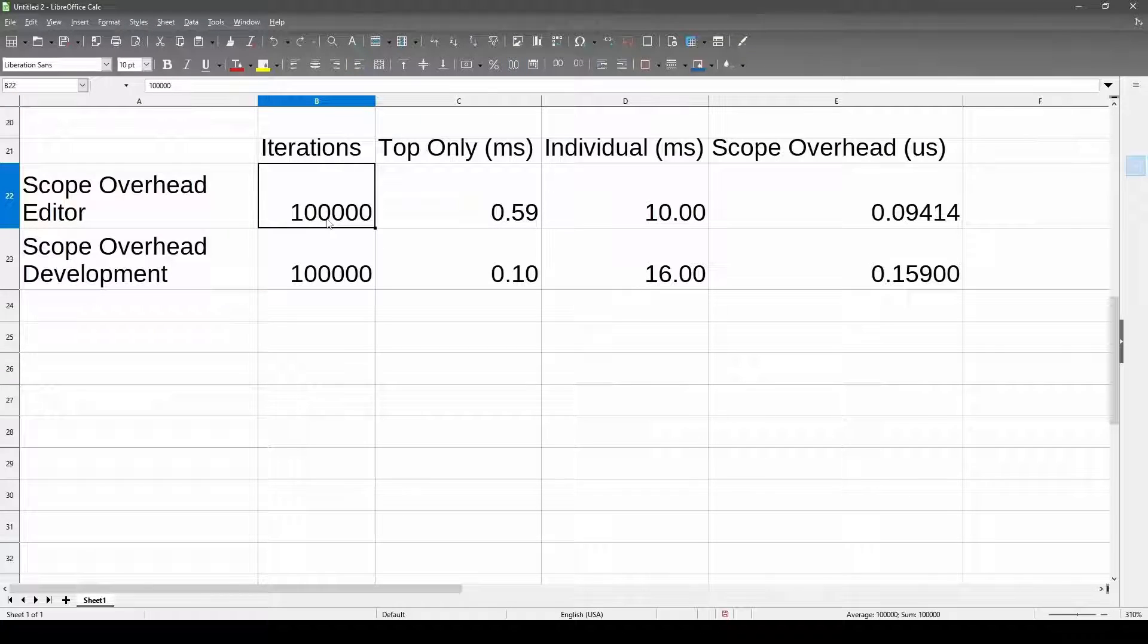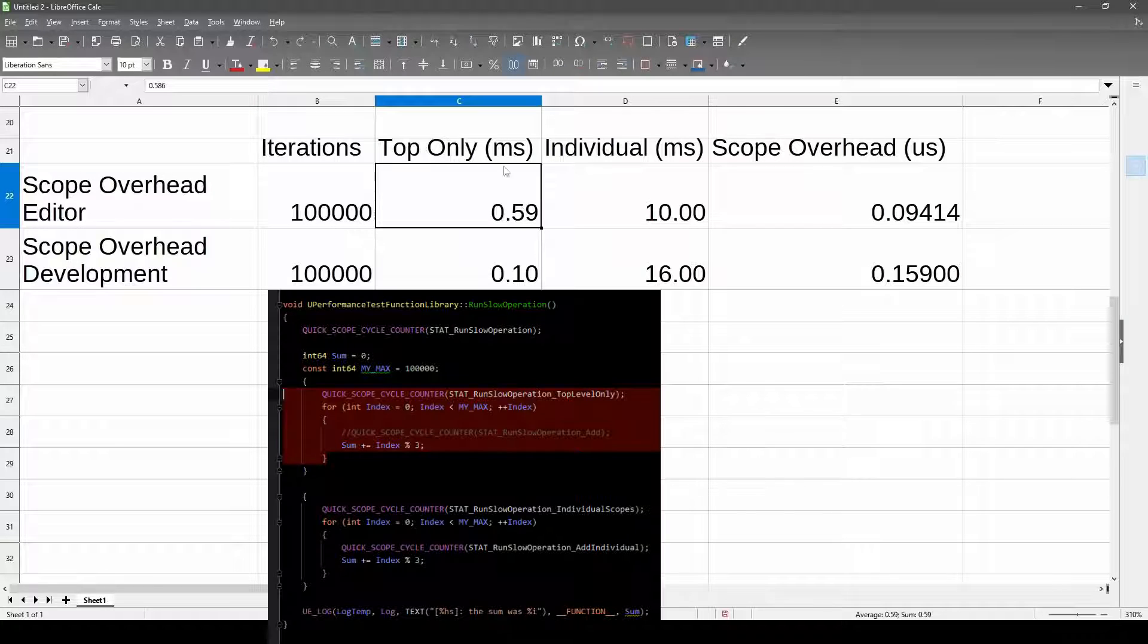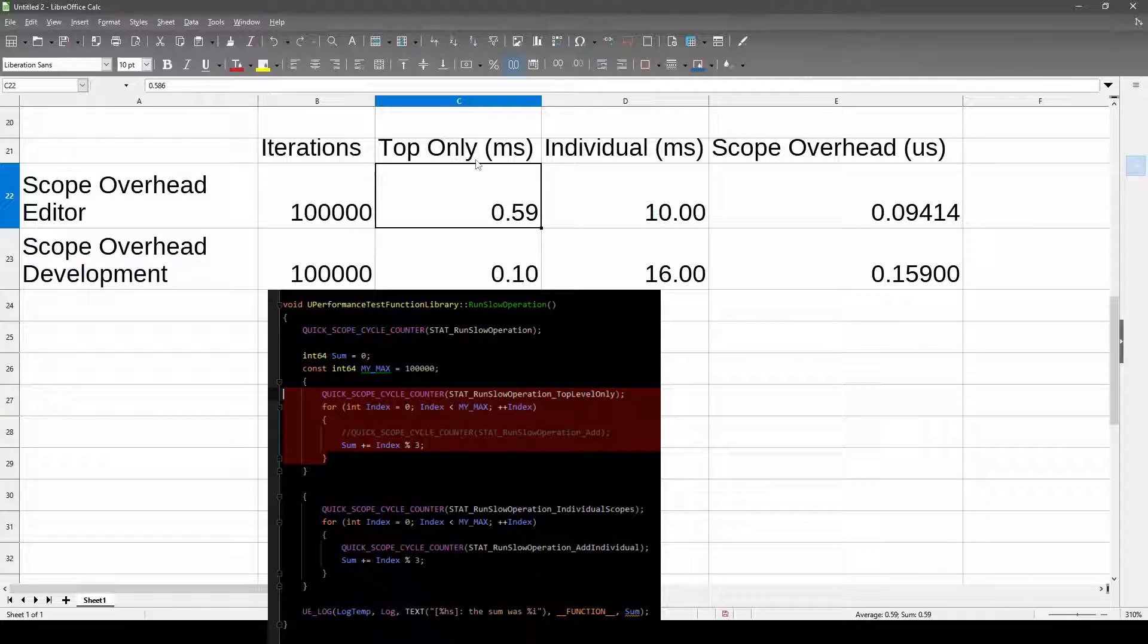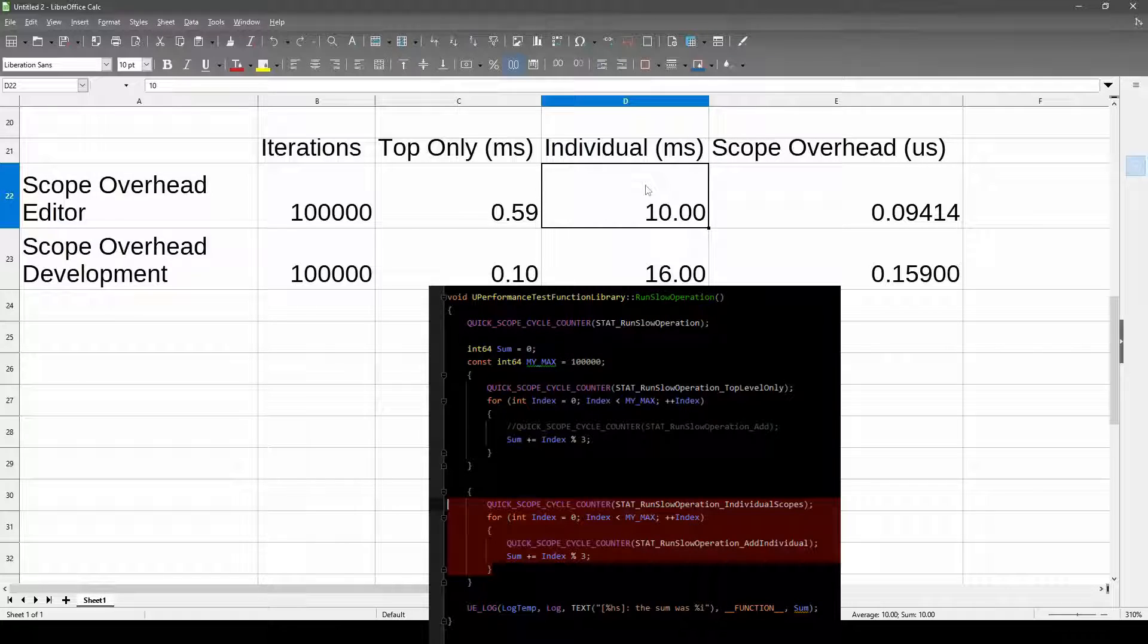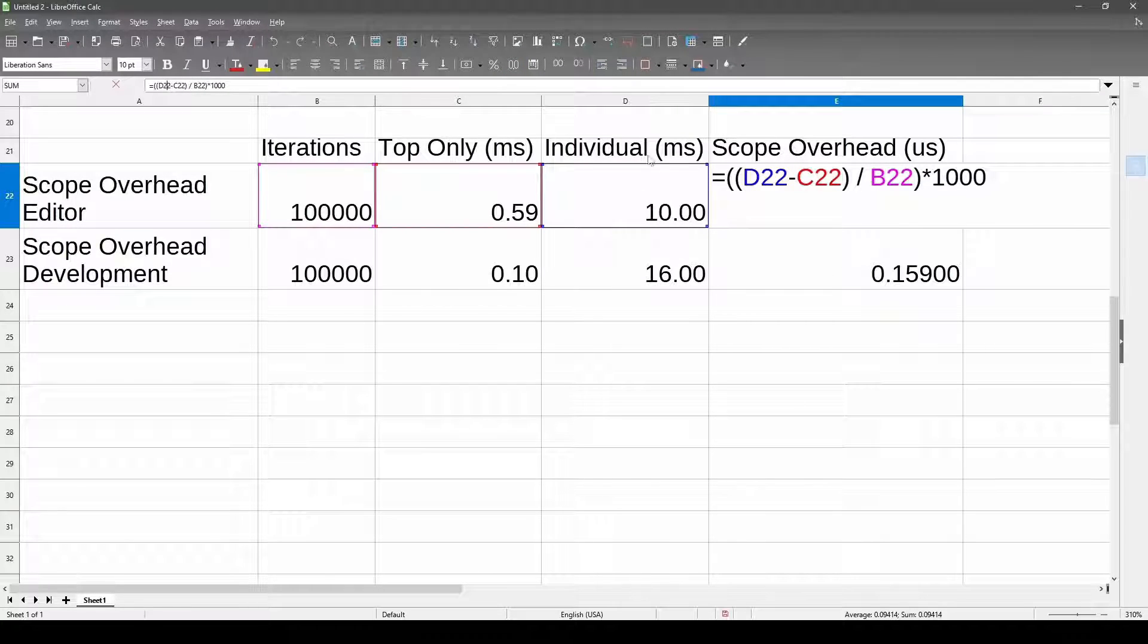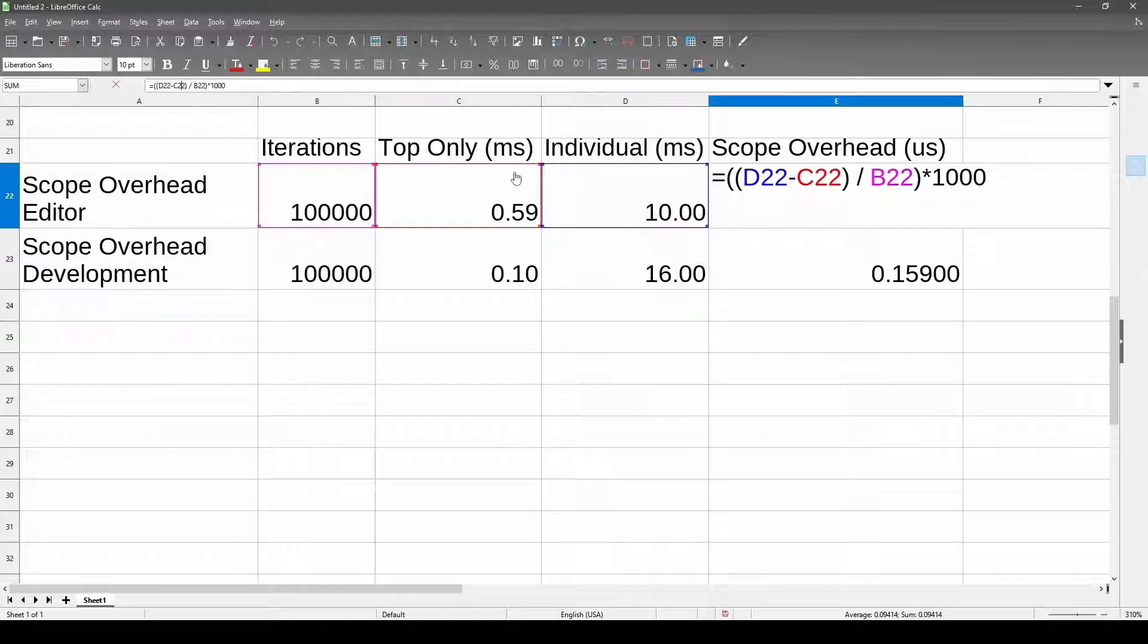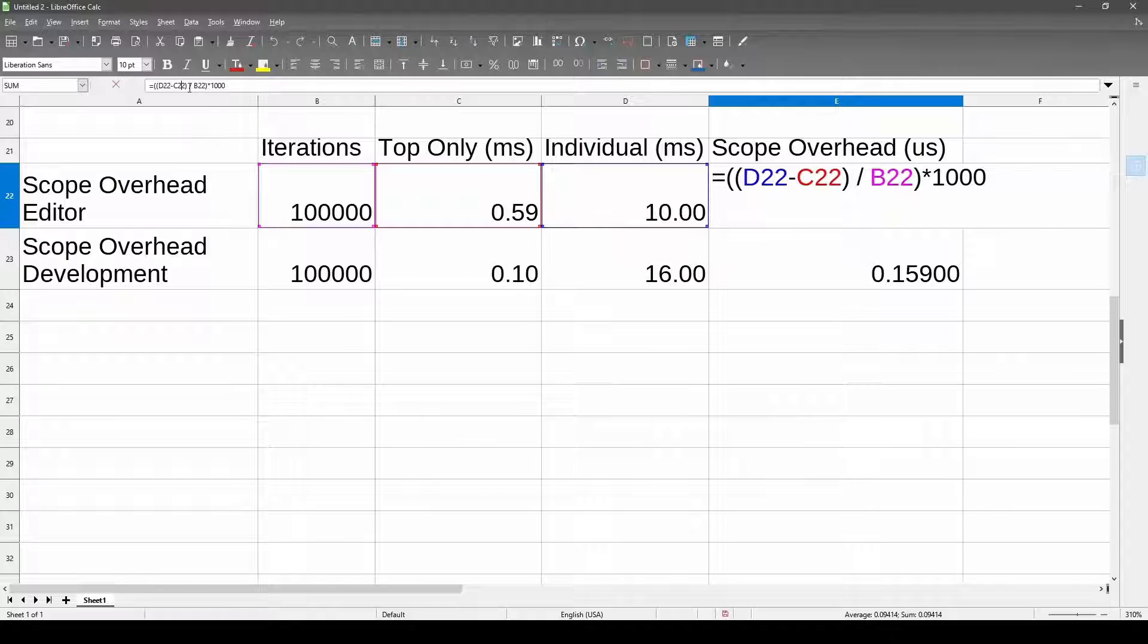We did 100,000 iterations. In the editor one, we had 0.59 milliseconds to do the top level scope that had no individual scopes within it. So this is just the loop. When we timed the loop and each scope marker within it, it took about 10 microseconds. So this has been rounded, but basically the formula was, what was the total time that it took us to do the scope with the individual ones? And I subtract out the time for the scope it took for just the loop. Since these are the same, I hope that removes everything except for the individual scopes. Now that might be a bad assumption, but take that out by subtracting it. Then we divide it by the number of iterations.